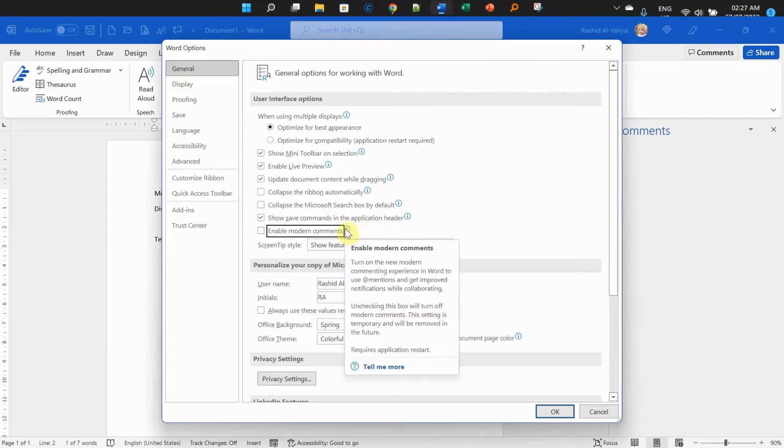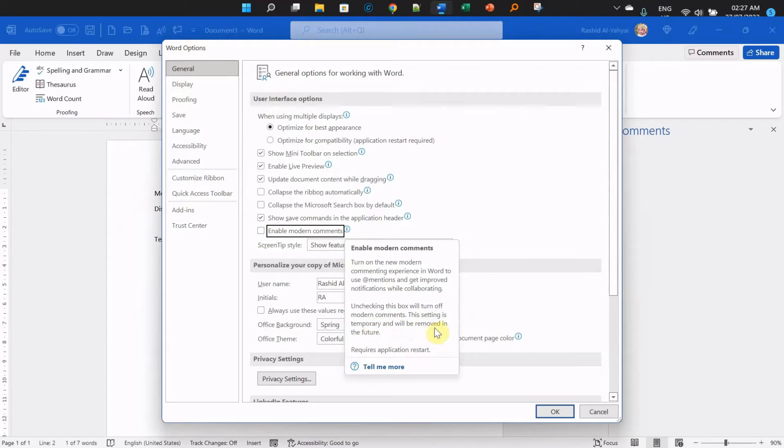One thing to remember is if you hover over the information tooltip, you'll see it says this setting is temporary and will be removed in the future. So you might as well get used to it because Microsoft will eventually remove this option.